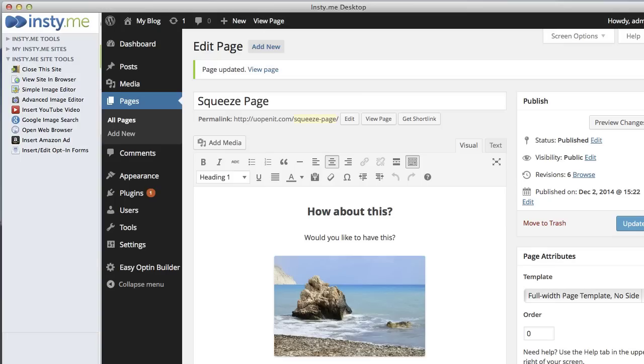So what we're going to do now is come back to the page. We're going to make a change to the theme, to this full page template, in order to hide some of the things on the page so we have a clean looking squeeze page.